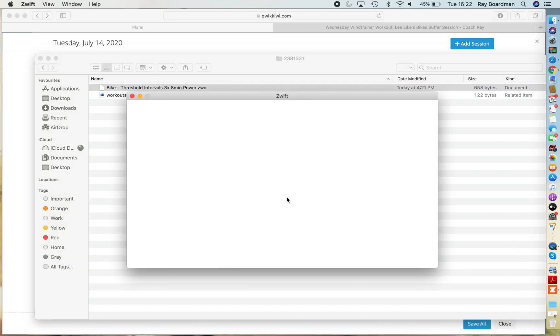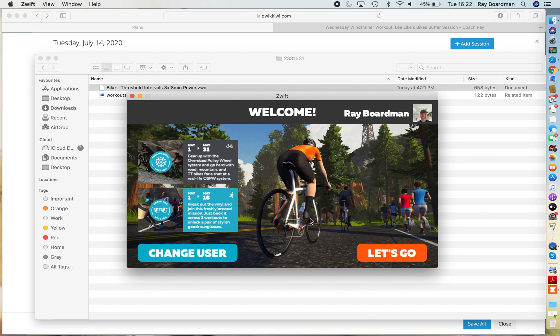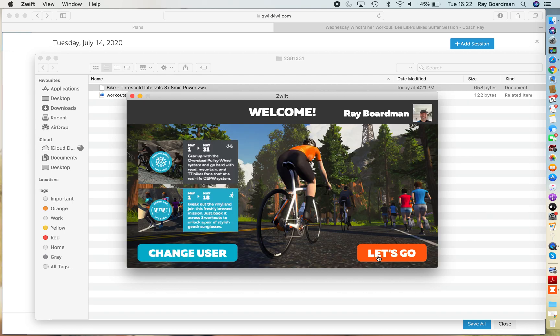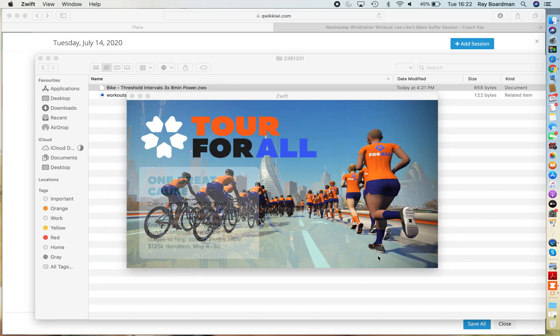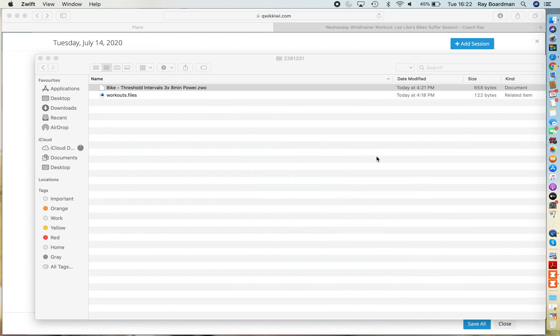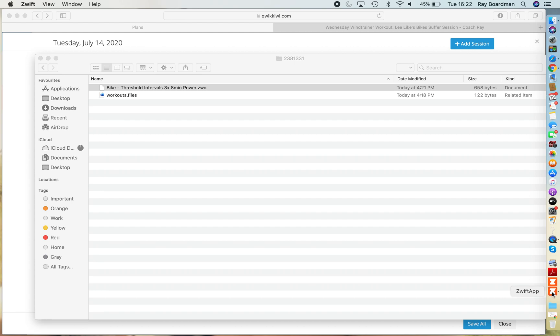And this takes a little bit of time as we all know. I've got my speakers turned off so we don't get the lovely Zwift intro music. Let's get into Zwift and load that file up.